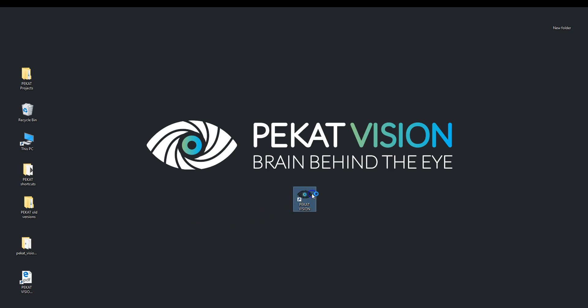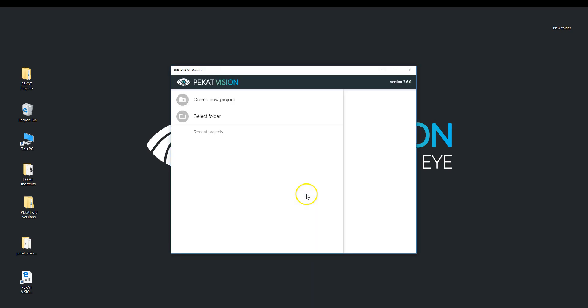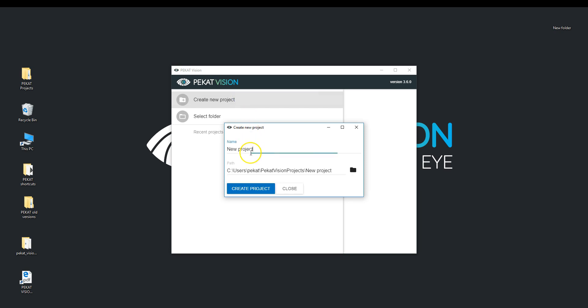Hello and welcome! Today we will learn how to use the detector module. Let me demonstrate on the knots in wood.